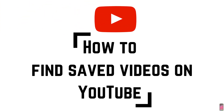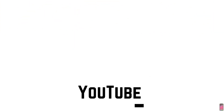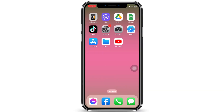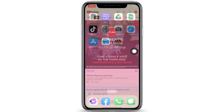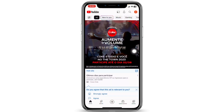How to find saved videos on YouTube mobile app. Hello everyone, welcome back to our channel. Let's get started — open your YouTube. Here we go, you will land on the home page, and at the bottom you'll find different options.